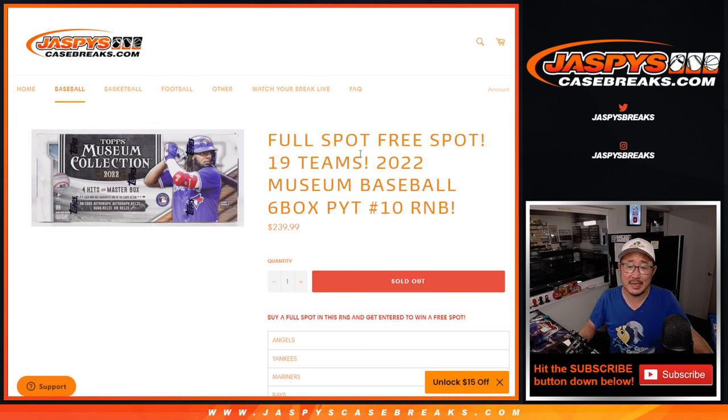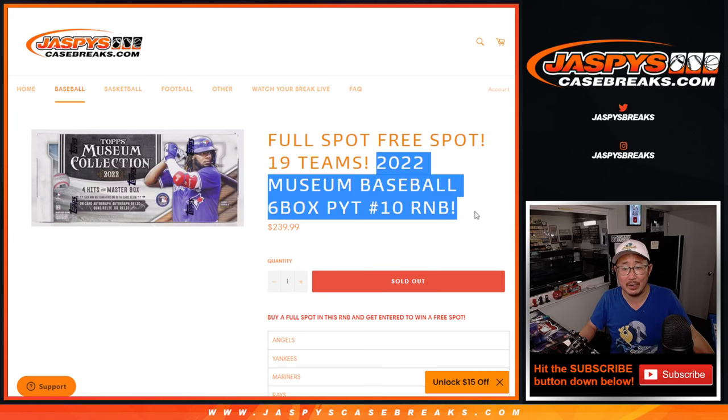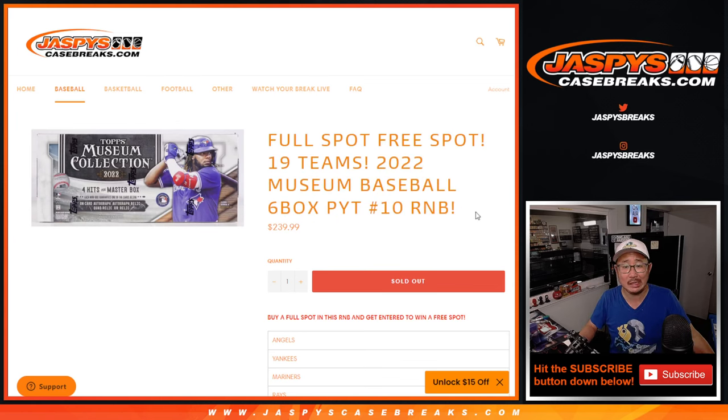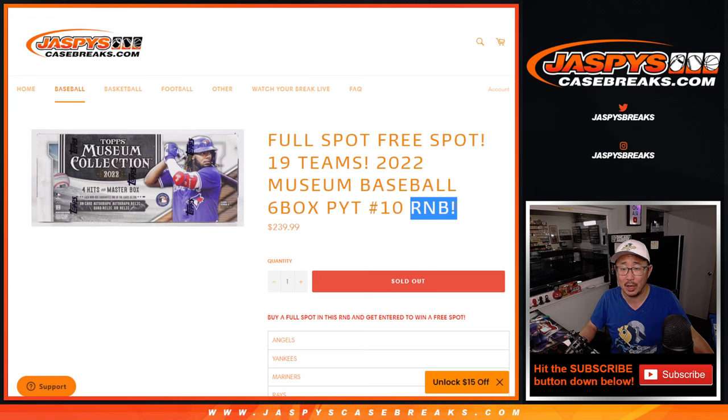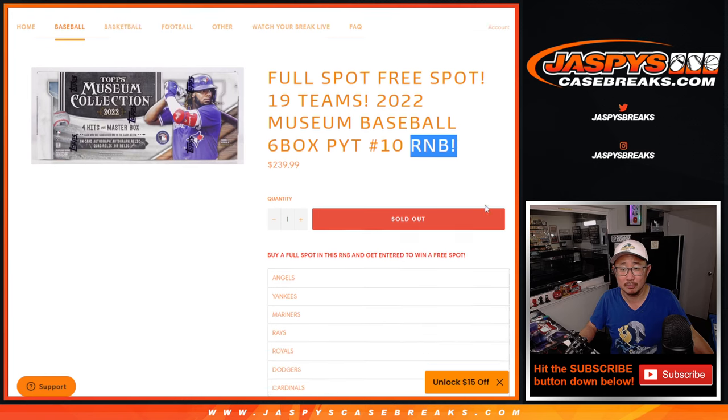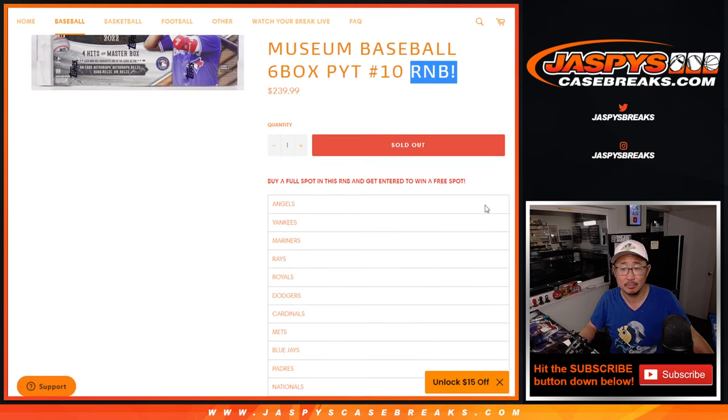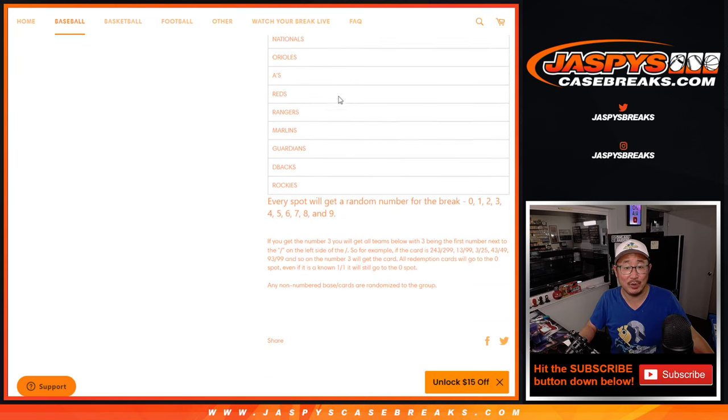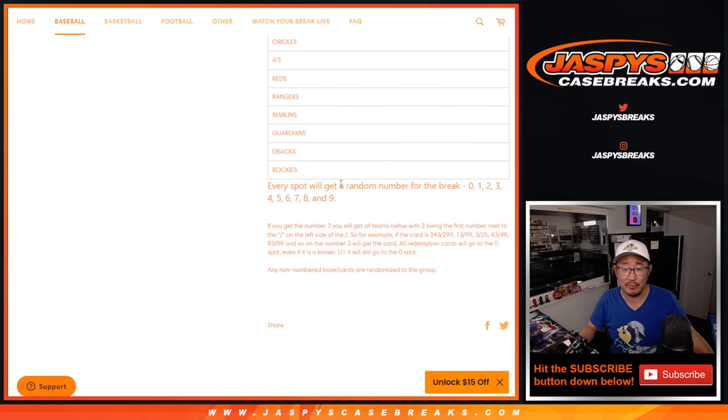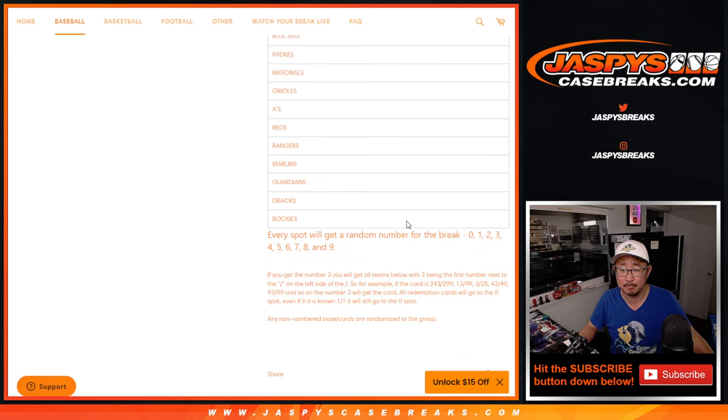Hi everyone, Joe for JaspiesCaseBreaks.com coming at you with 2022 Museum Collection Baseball, pick your team number 10, random number block randomizer. If you buy a full spot in this number block, you got a chance to win. Look at all those teams involved in it. That's how the number block works right here.